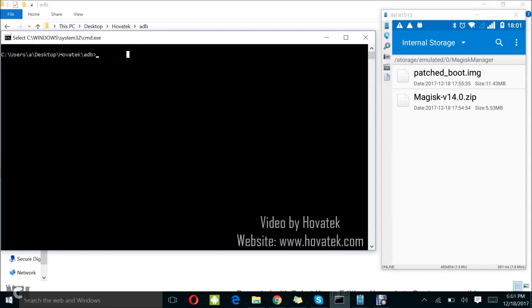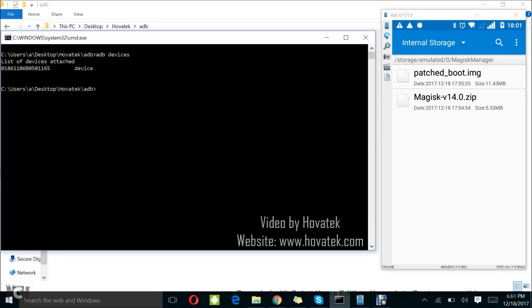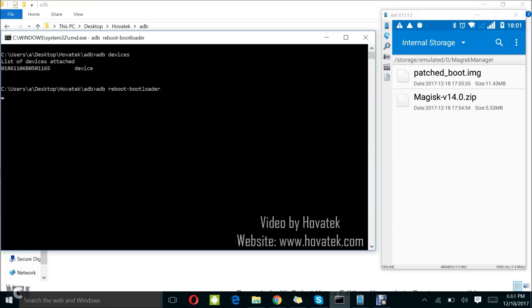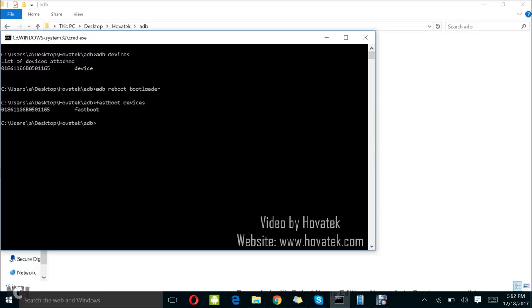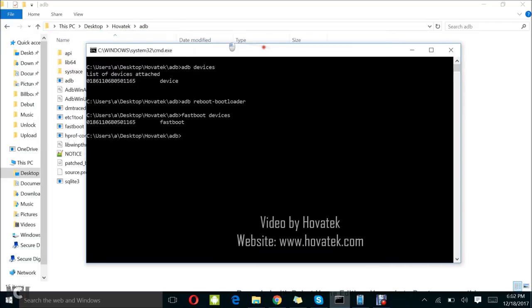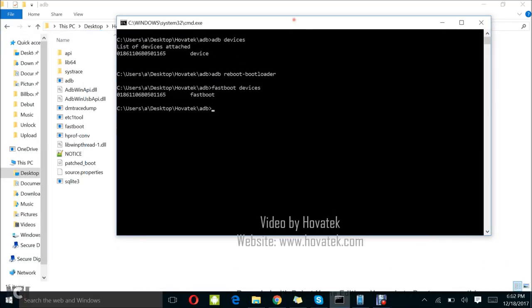I'm going to be testing ADB connection to my phone by typing adb devices, so you can see I have a detection. Now I'm going to be putting my phone into fastboot which is bootloader. I'm typing adb reboot hyphen bootloader. You are going to see that the screen is going to go off. You won't be able to see my screen because it's no longer in ADB mode, but my phone is in fastboot mode. I'm going to test connection in fastboot by typing fastboot devices. I have a connection in fastboot.